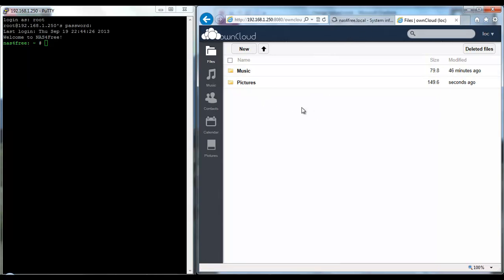I've just uploaded some stuff to test and out of the box for me my upload limit max there as you can see is 512 meg.